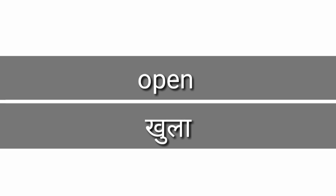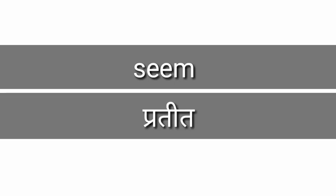Open, open means khula. Seam, seam means prateeth.